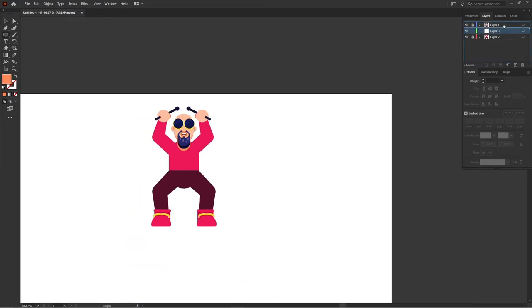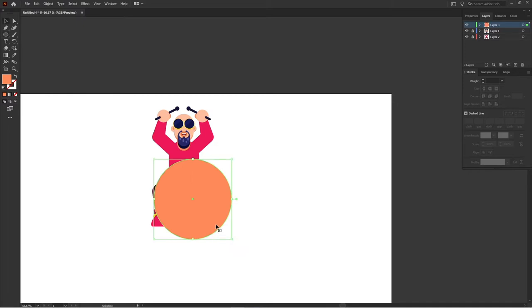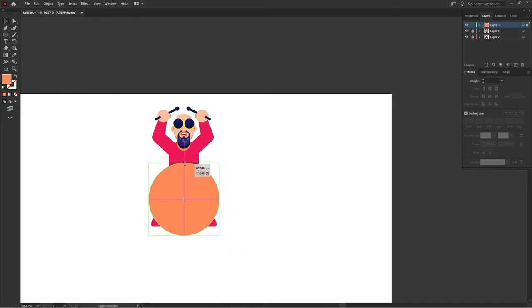So our basic character design is done. Right now we are going to illustrate the equipment for the drums, and for that I'm going to use ellipse and rectangle tool.